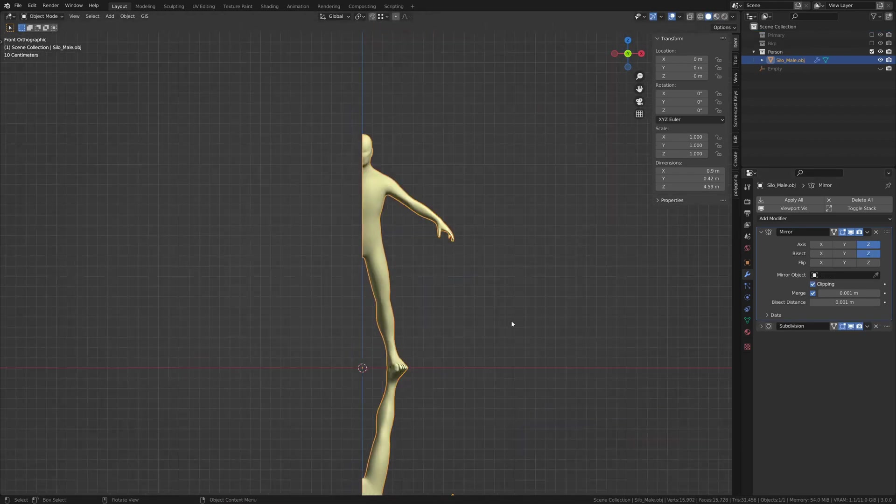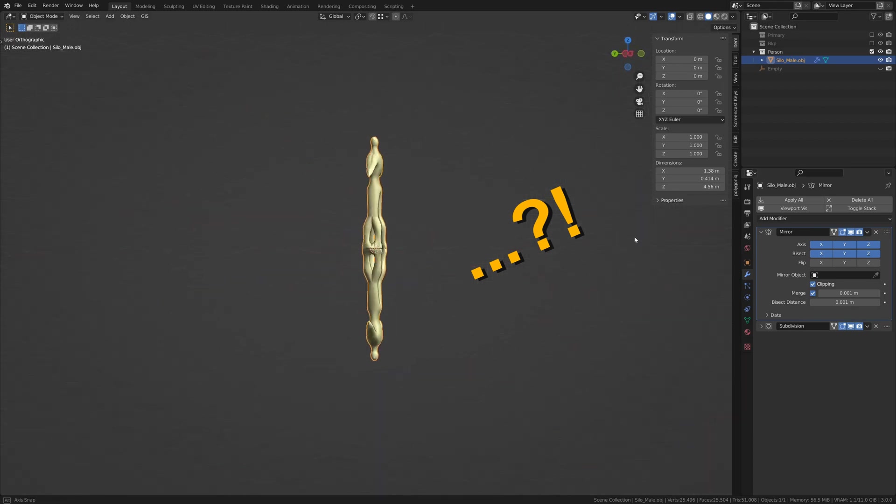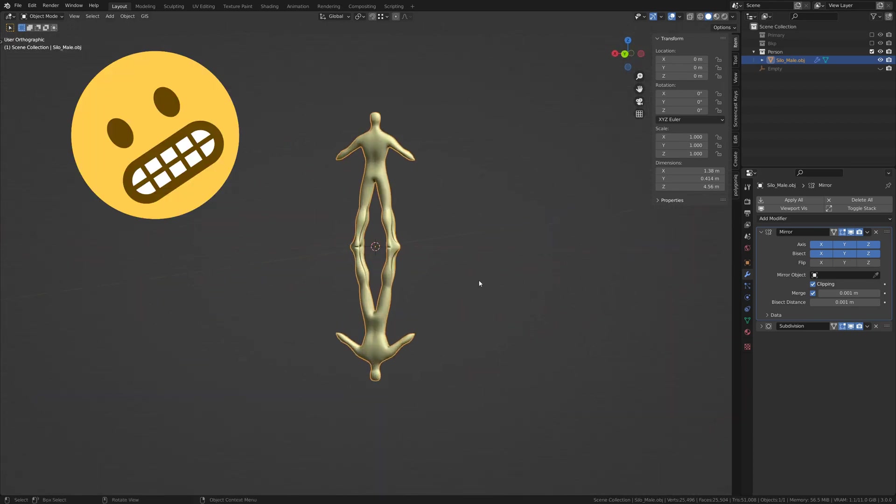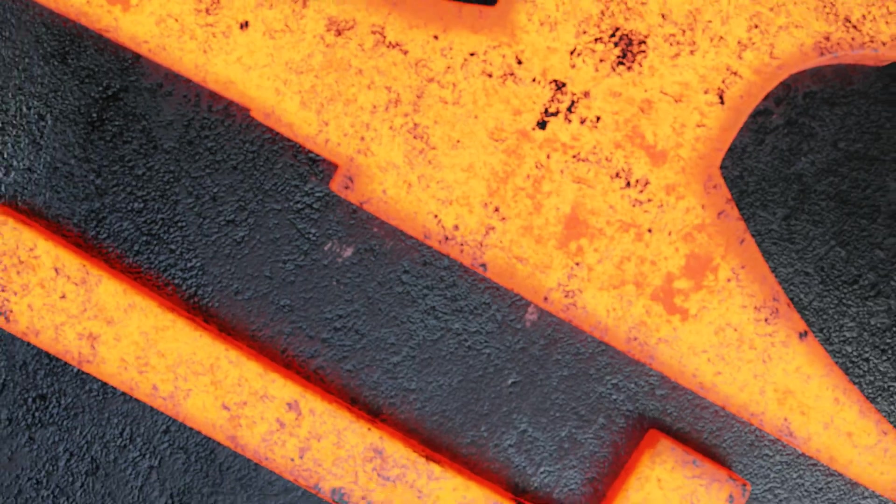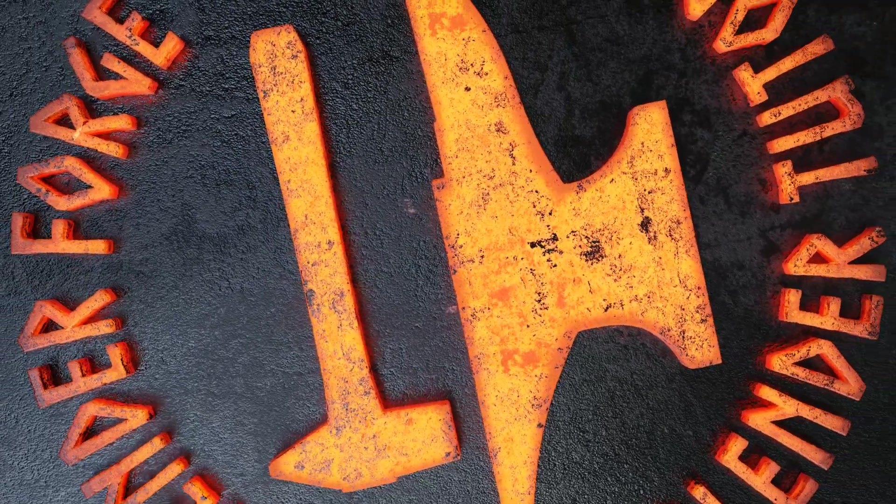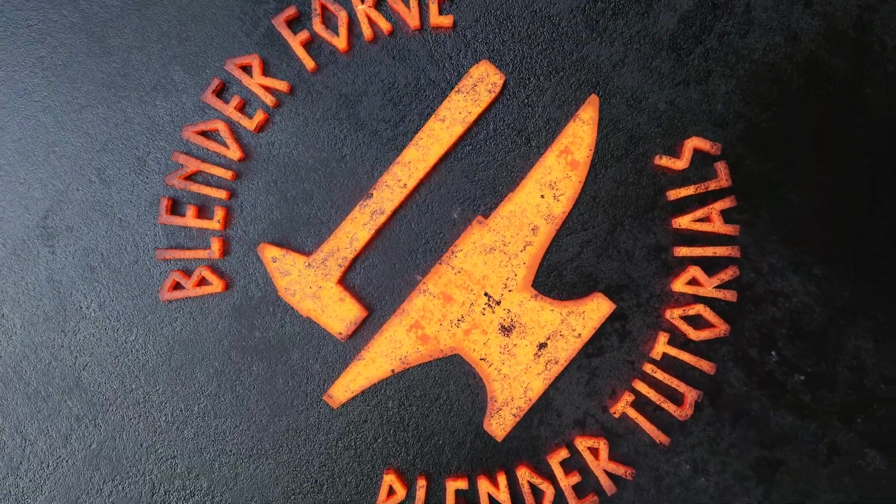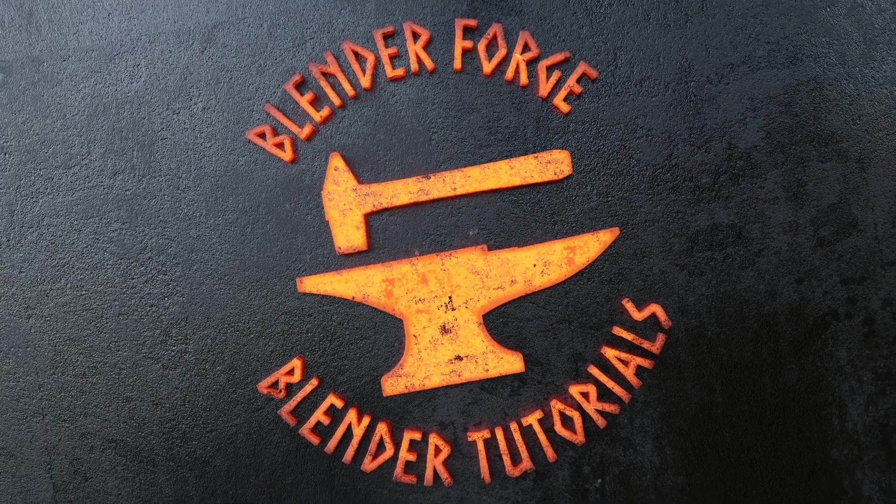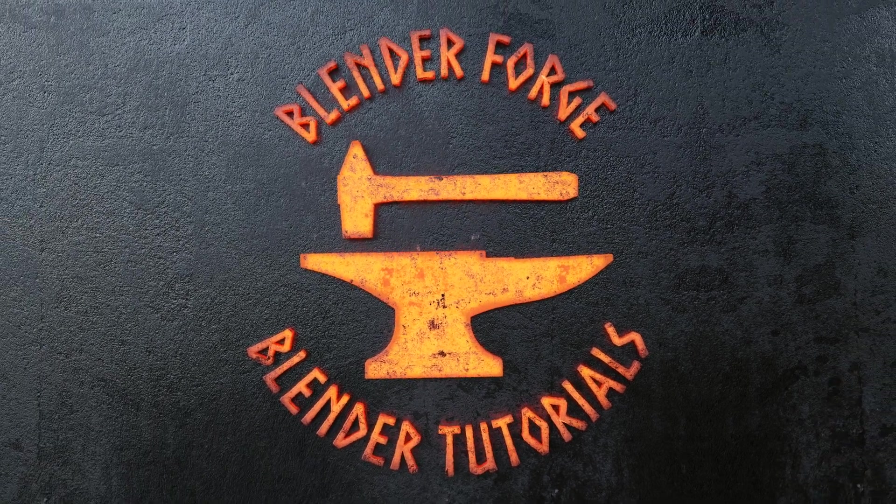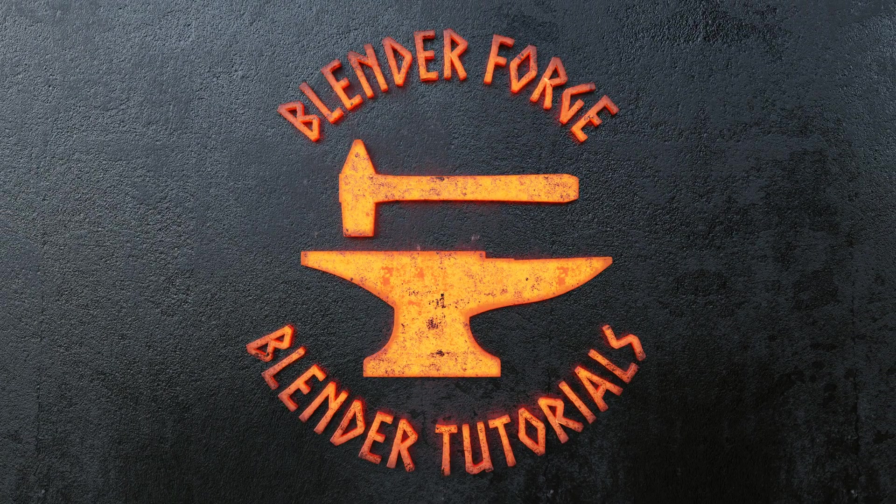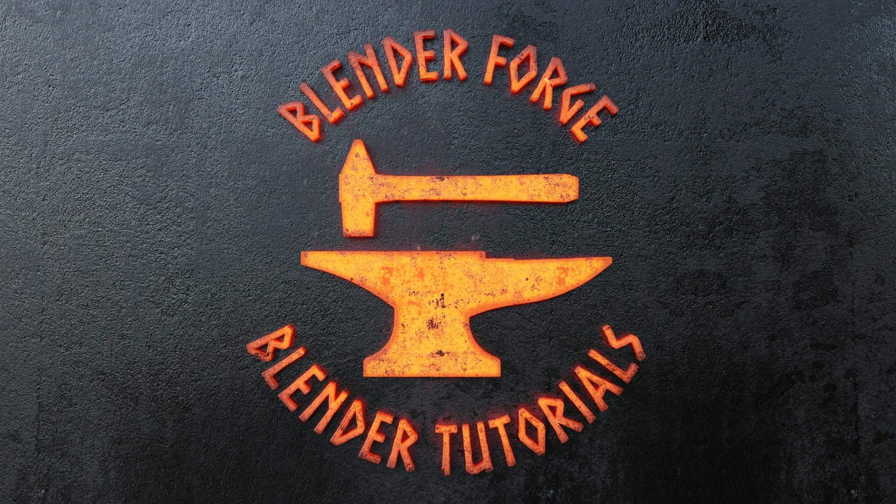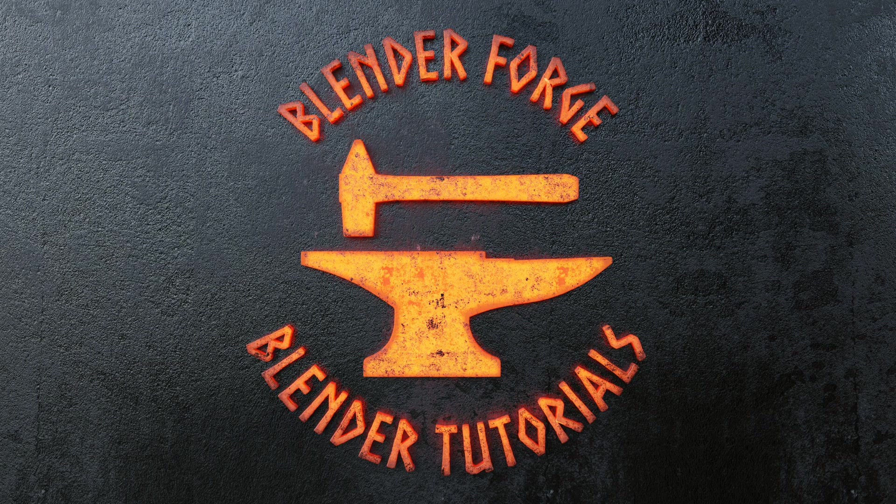And now you have mastered the mirror modifier. If this video has helped you in any way, please post your work somewhere and link it in the comments. If posting to Instagram or Facebook, make sure to tag BlenderForge. Thanks for watching, and as always, please like, subscribe, and turn on notifications. Until next time, I'm Carl with BlenderForge. Happy blending!